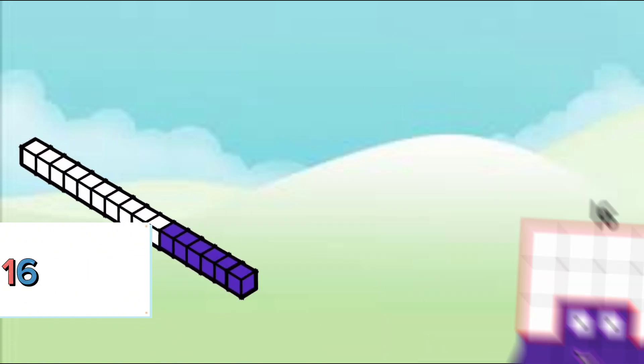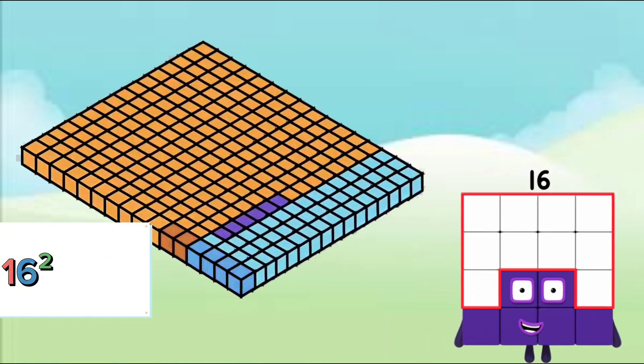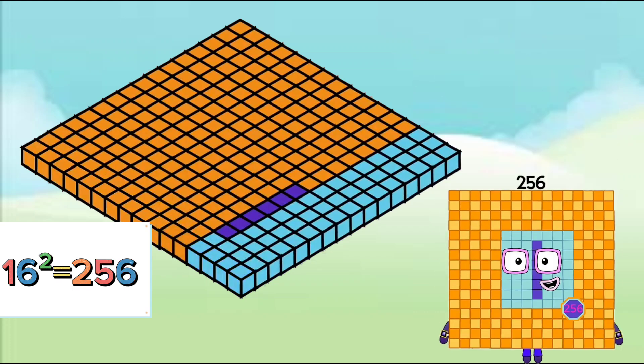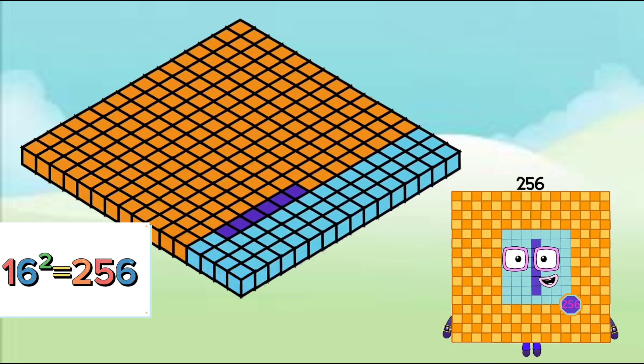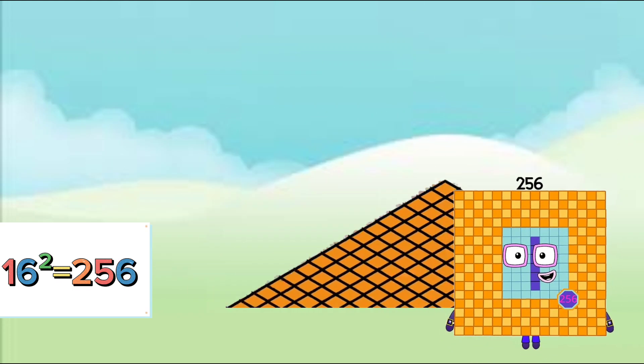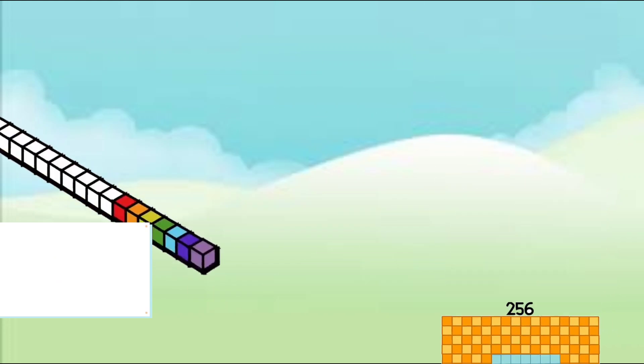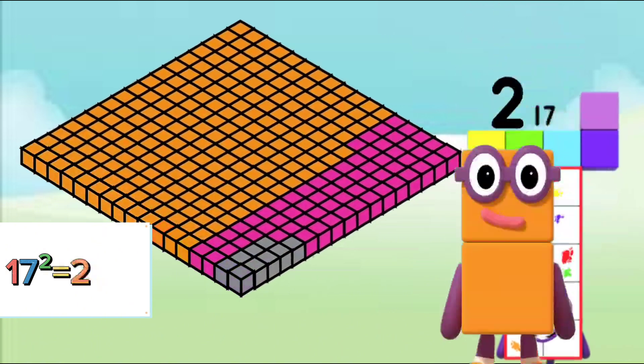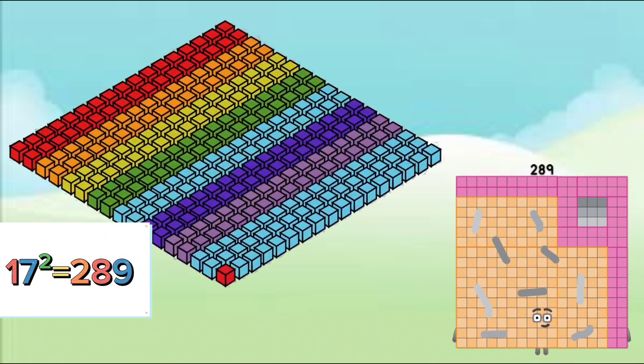16 to the power of 2 is 256. 16 to the power of 2 is 289.